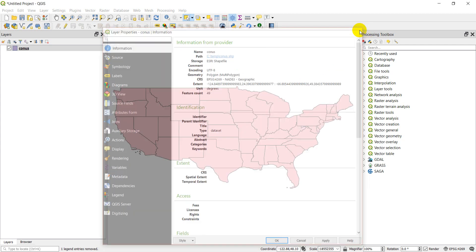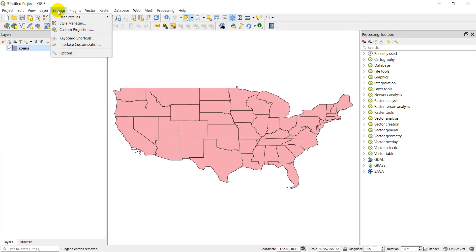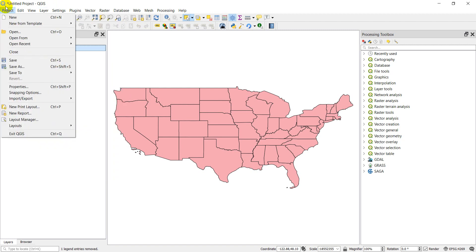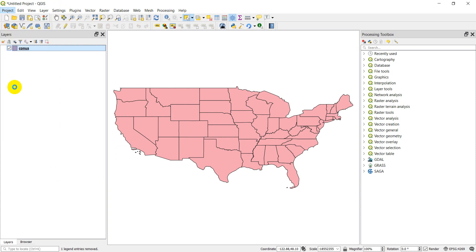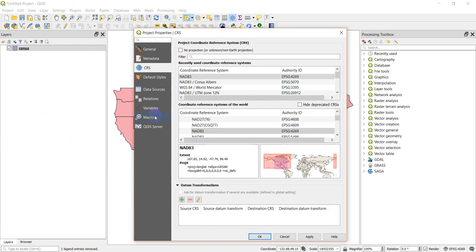Now let's look at the project settings. If we go to Project Properties, we can check the coordinate reference system there. It shows NAD83 EPSG 4269 — that's the one currently being used in this project. If I change this, it's going to change the way things are displayed. Let's go ahead and give this a try.